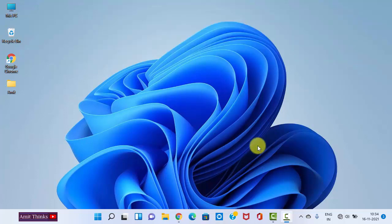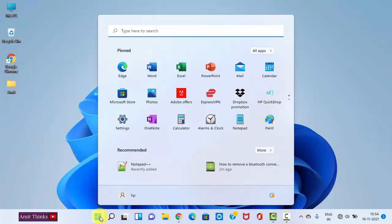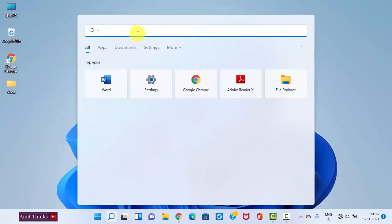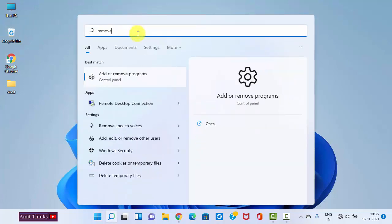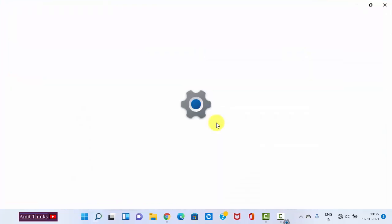For that, go to Start, click here, and type 'remove programs'. On typing, the first option is visible. You need to click on Open. It will go to Control Panel. Click on Open.